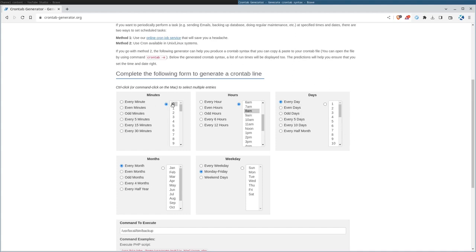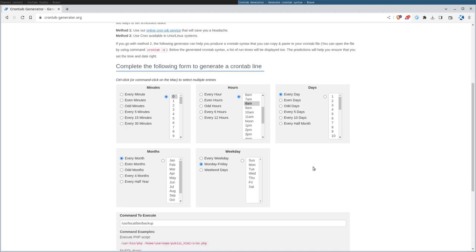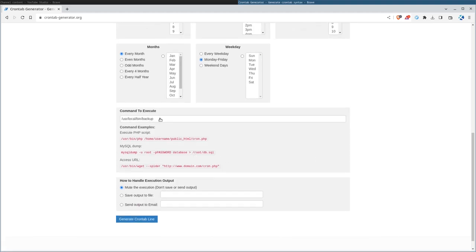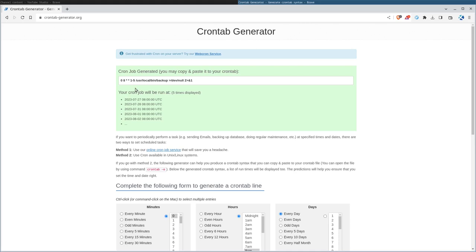So we're going to run at 8 AM first minute every day, every month, but only Monday through Friday. That's our command. We will continue. And now you can see it's running at 8 AM and it's running days one through five. It's running that. And we just copy that and put it in our cron tab.